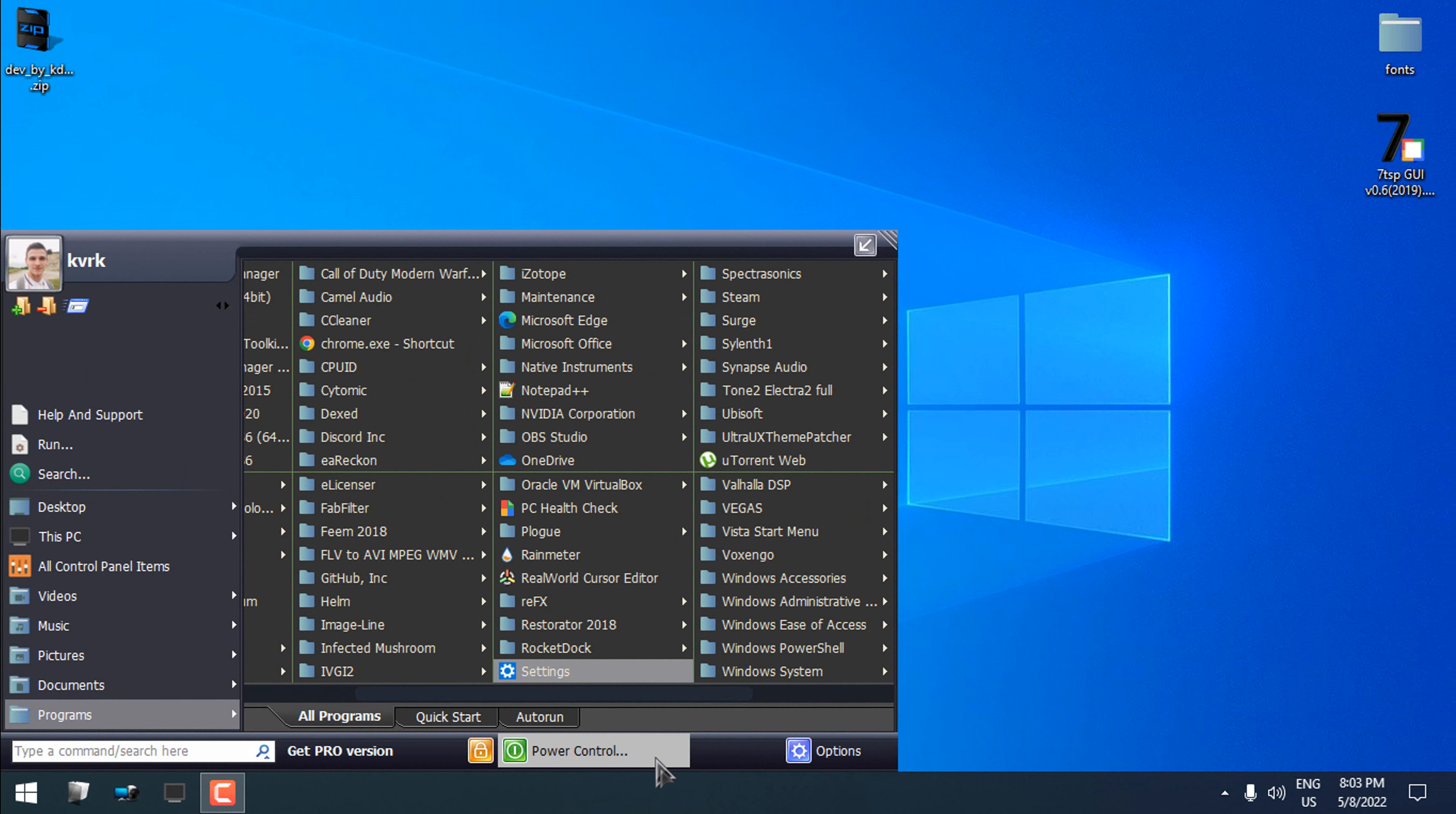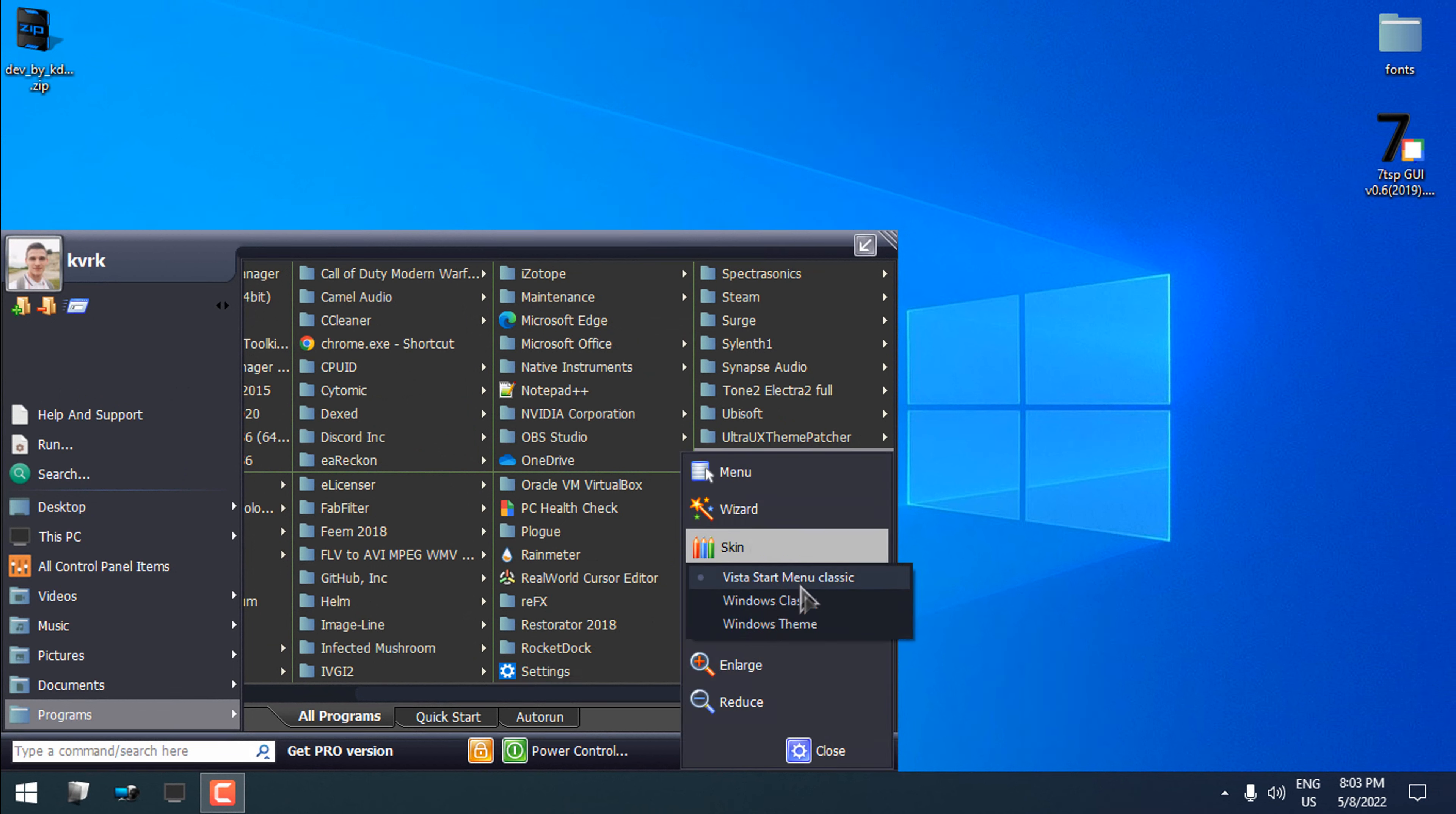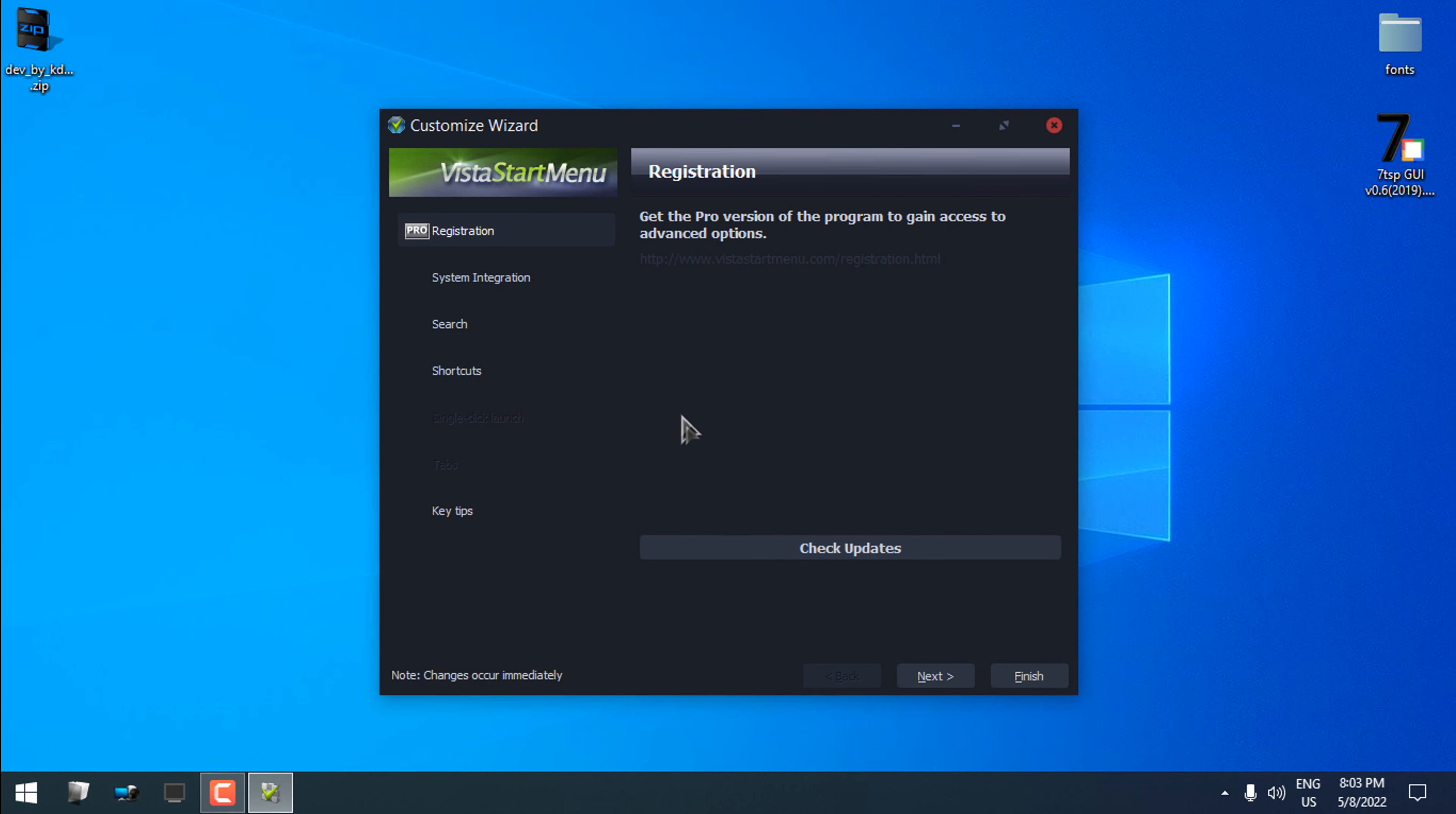Okay, I must say that I'm amazed how this is working. You have some skins here. You have more options if you want to try a pro version of this Vista Start Menu.